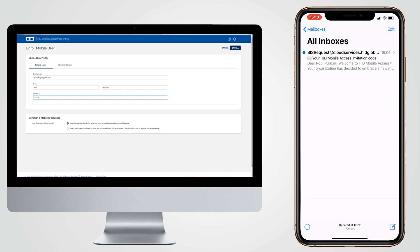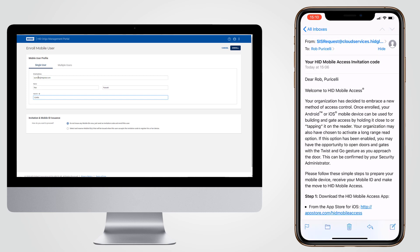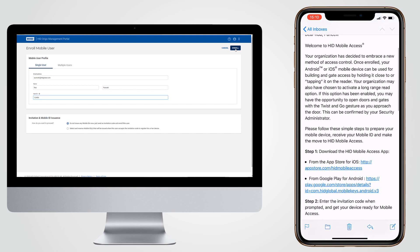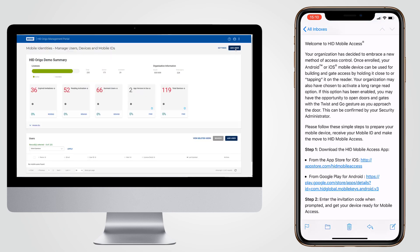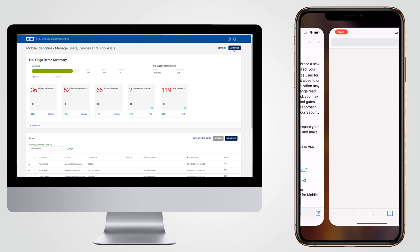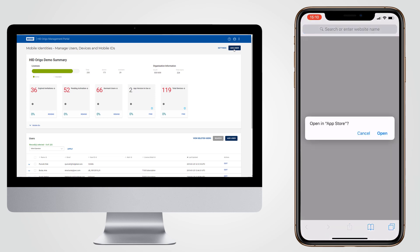The email contains an invitation code for the Mobile Access app. Clicking on the link provided in the email downloads the HID Mobile Access app if it hasn't been downloaded already.